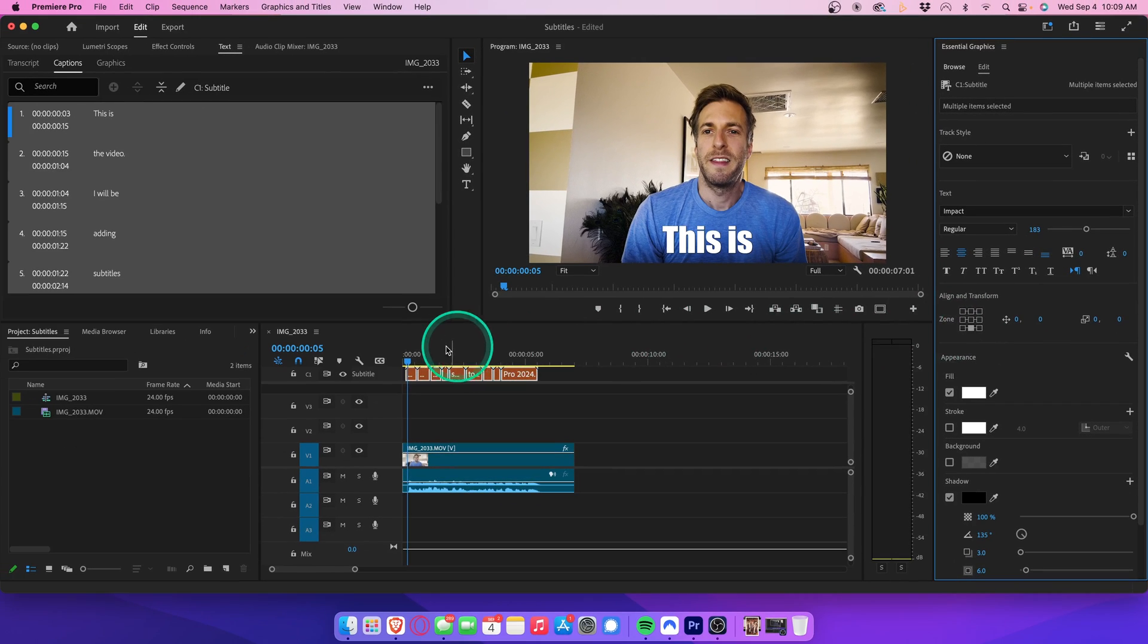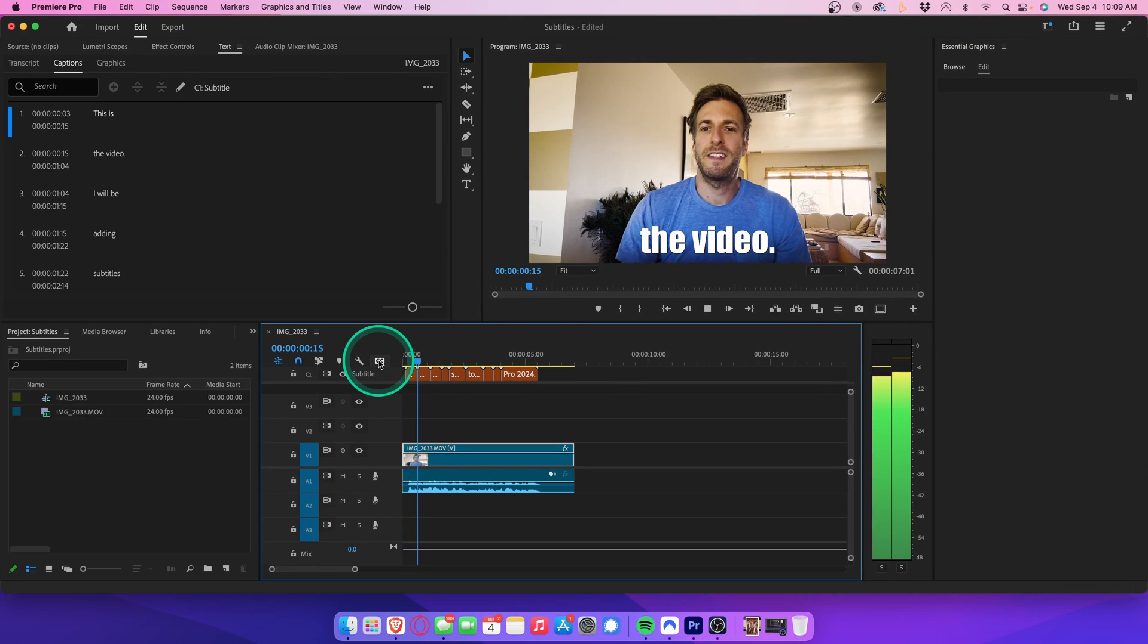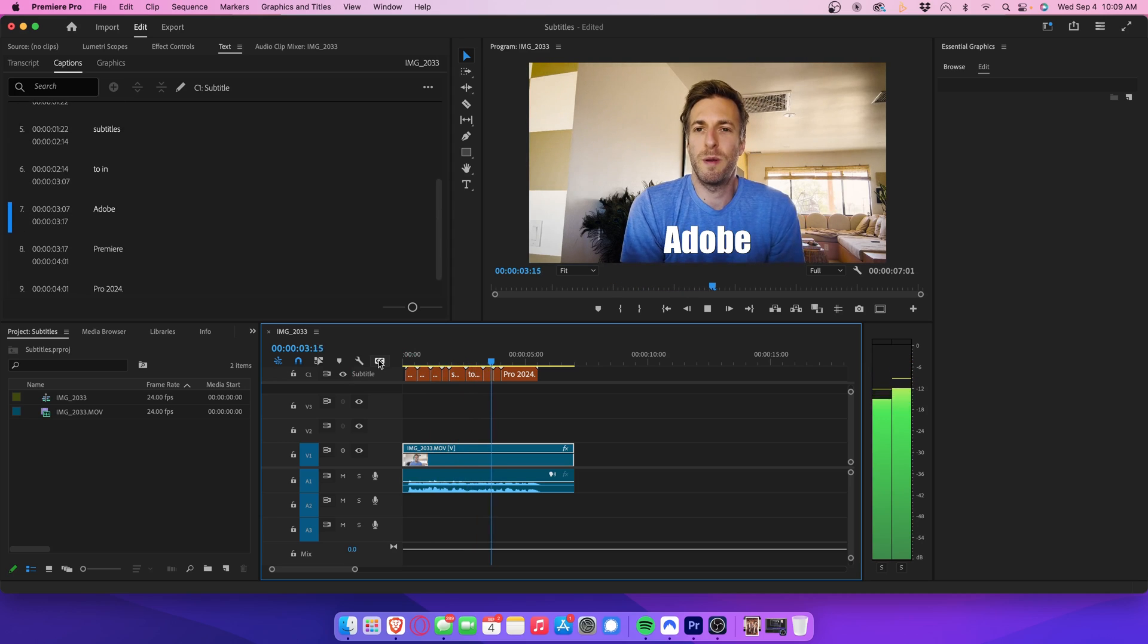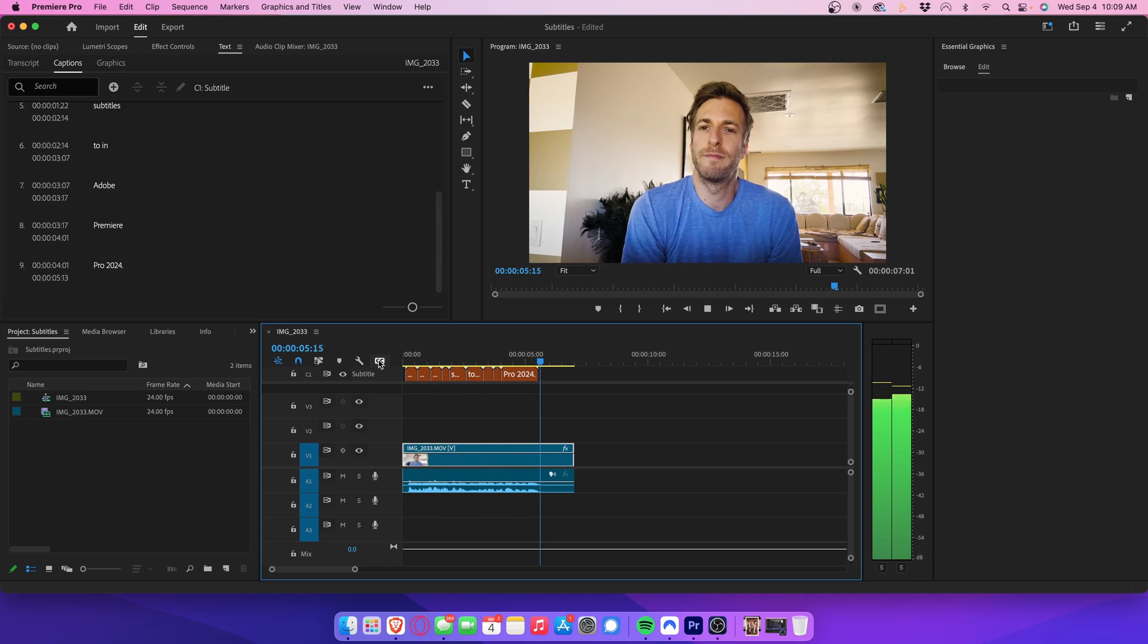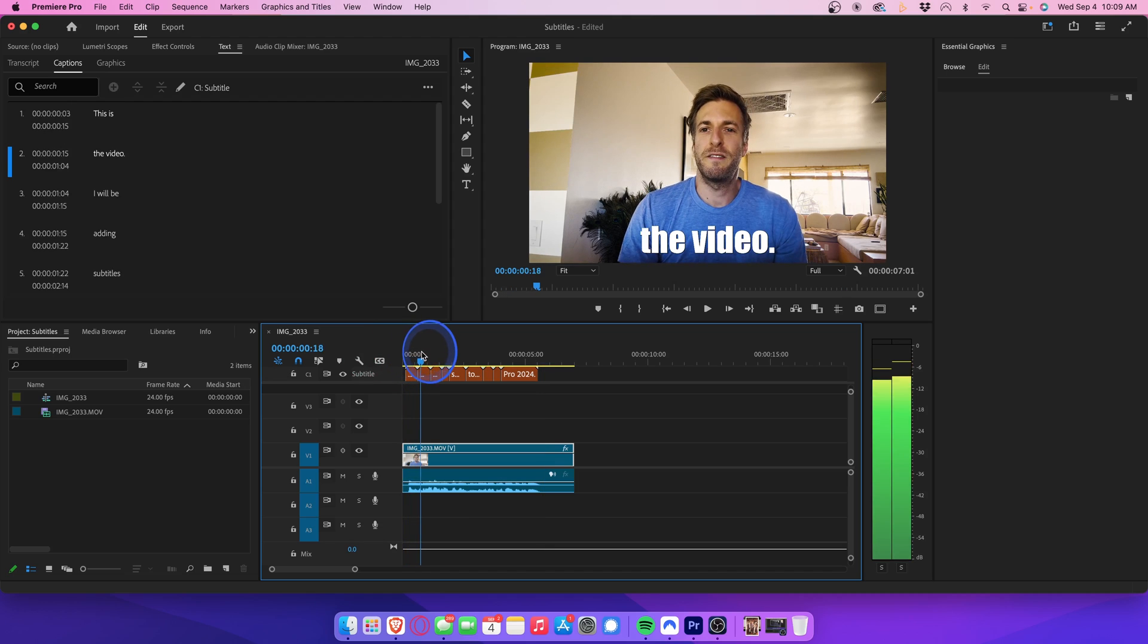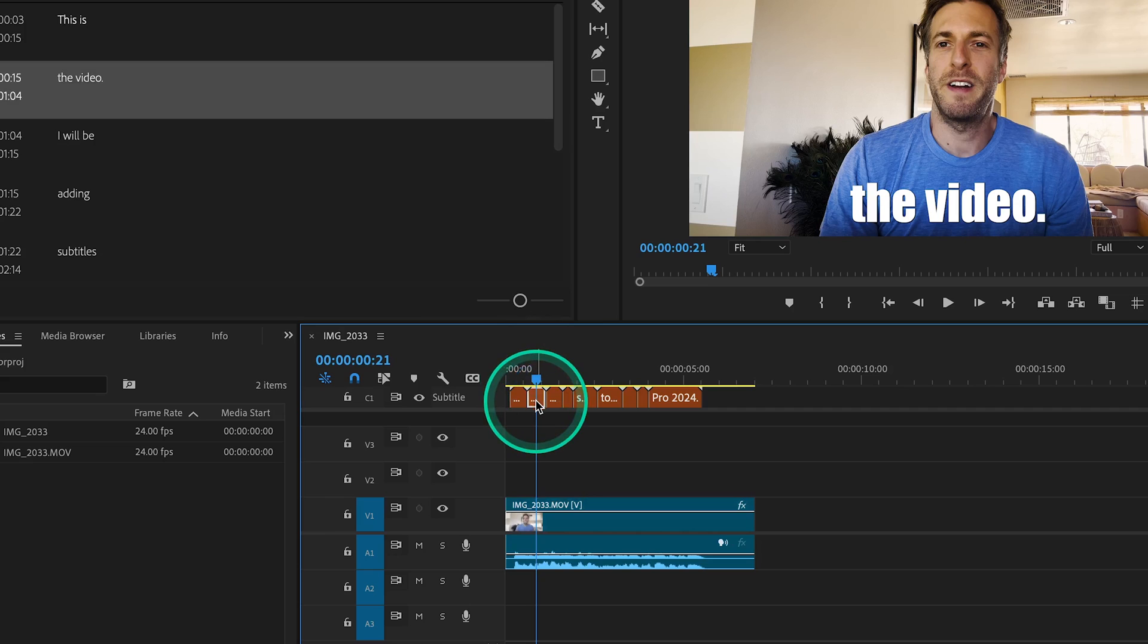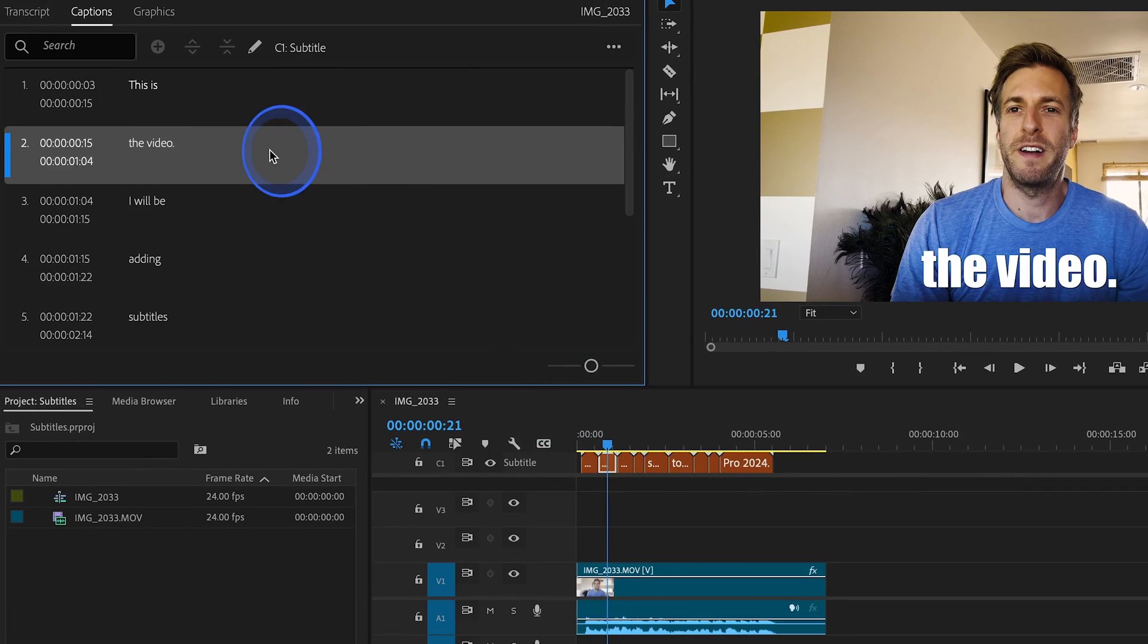And now, when you play that all back, it will automatically apply your changes to every subtitle. Now let's say the automatic transcription made a mistake, and there's an edit you want to make to the text. Like right here, it added a period at the end of video. We can just select that title, double click up here, and then easily make the edits we want.